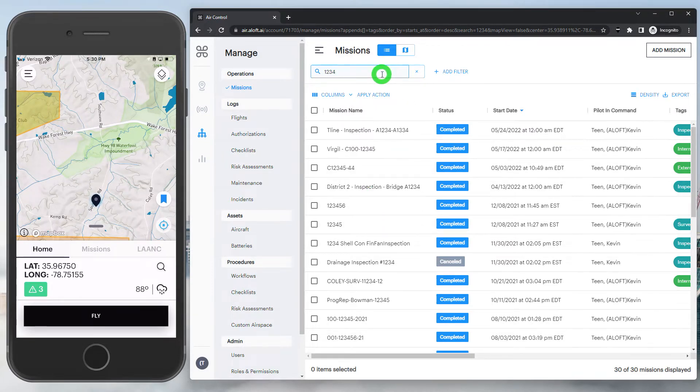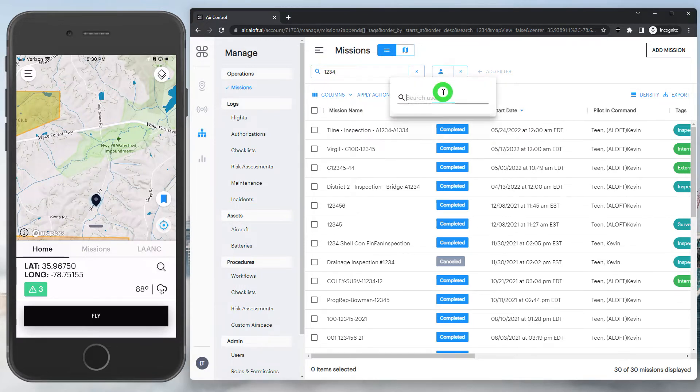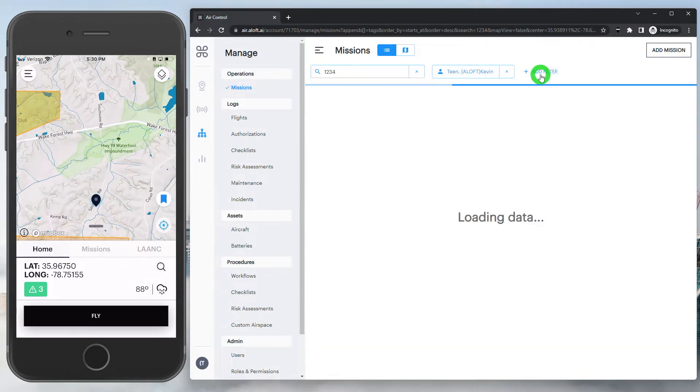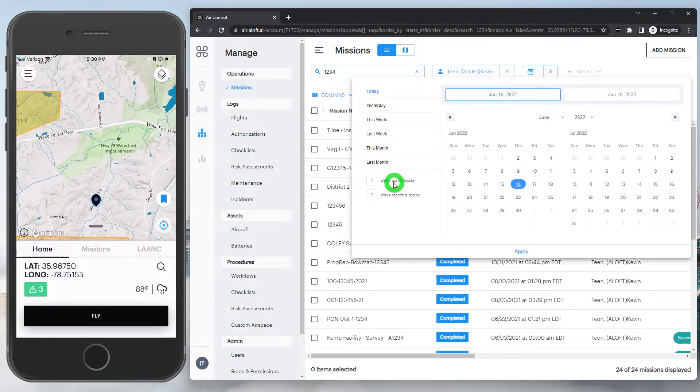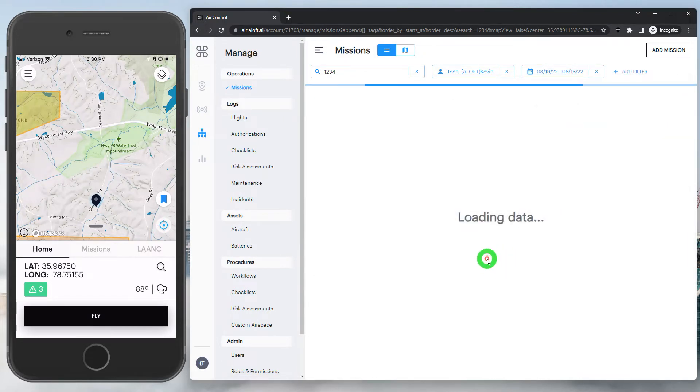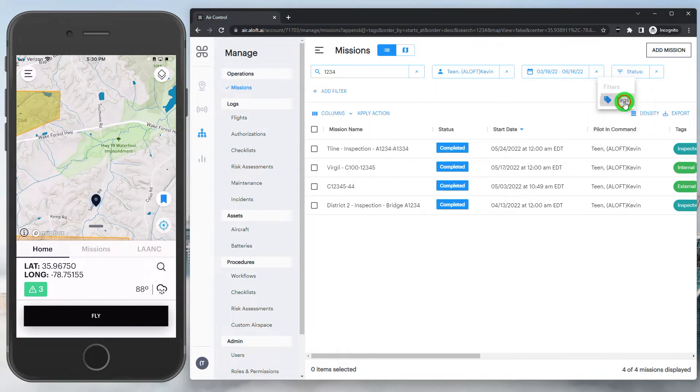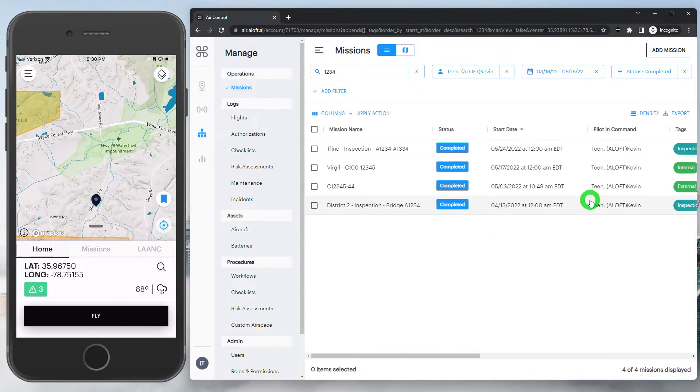On top of the search capability, we also have the add filter function here. So we can limit this based on pilot or participant of that mission. We can add different date ranges. So maybe we just want to see for the last three months, we'll push 90 days in there. We can also add different filter statuses and show me only the completed missions.